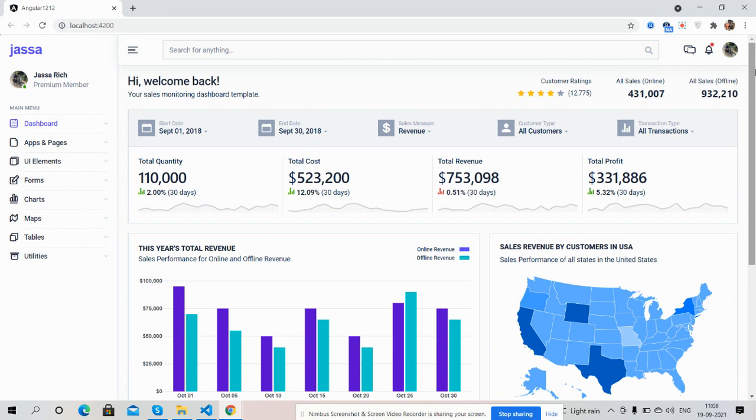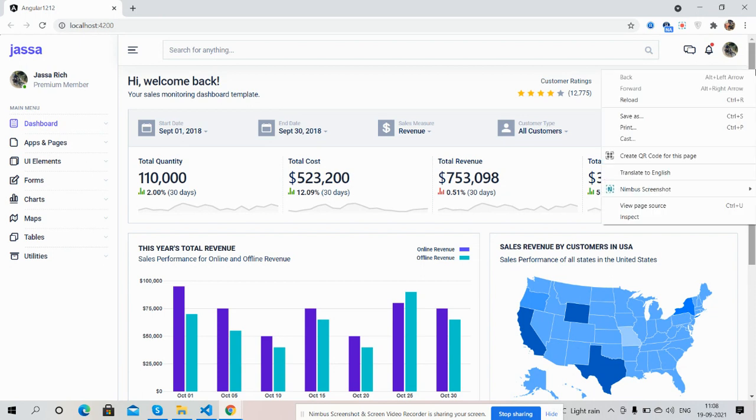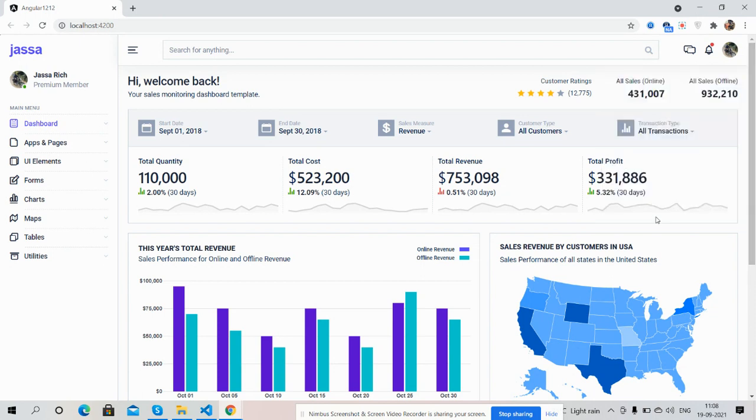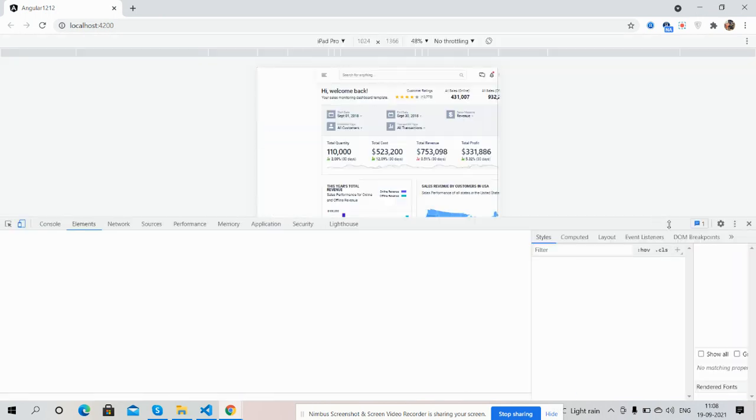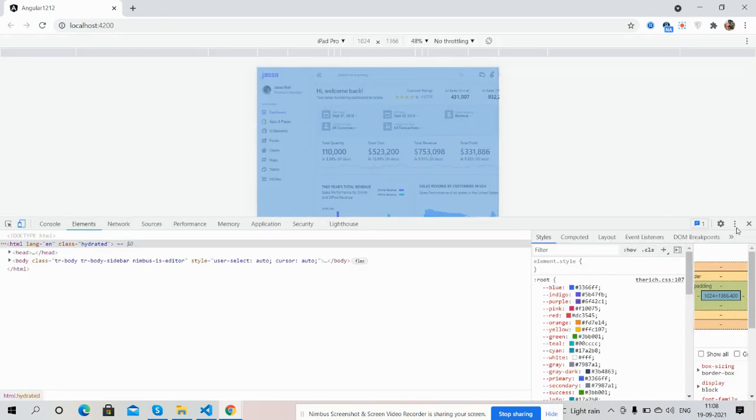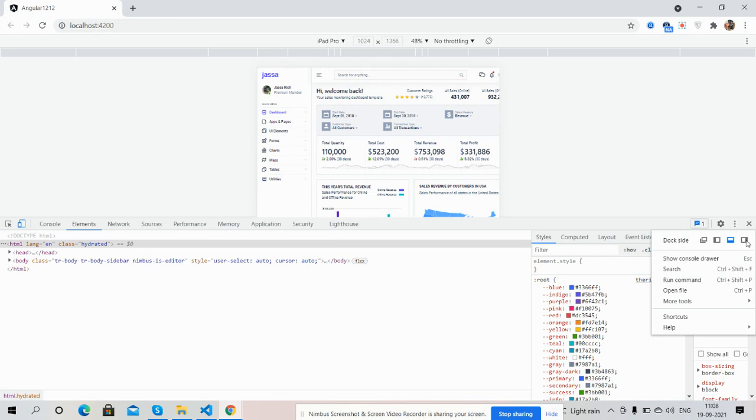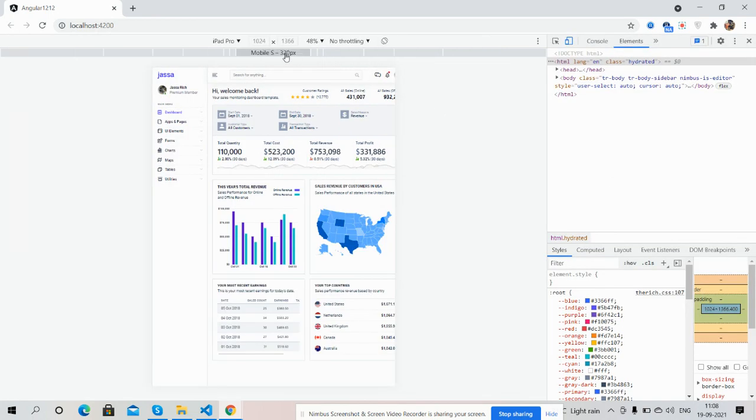Now I will show you the main thing that the dashboard is fully responsive. See guys, first for iPad Pro. Works well.